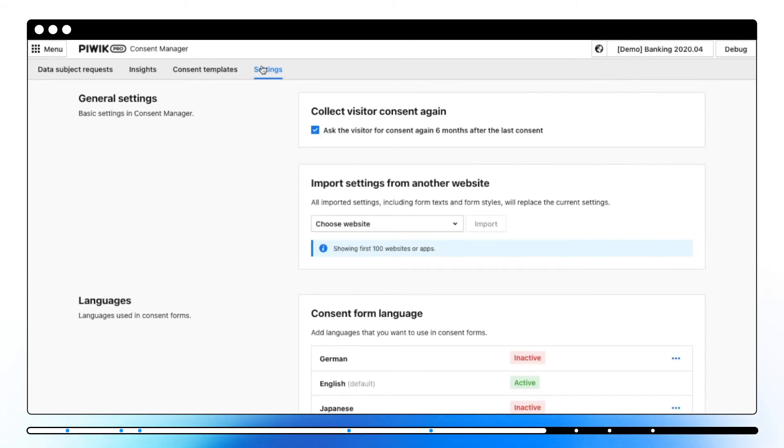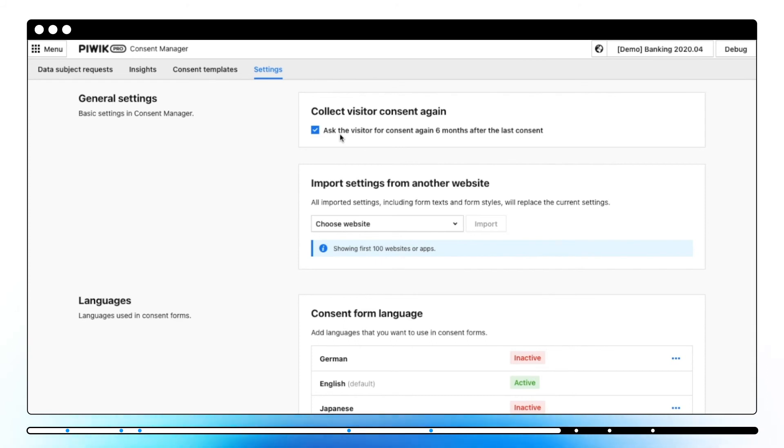In consent manager settings we've got some additional options to set up. First of all we can activate this option if you want to serve consent pop-ups again after six months since the last consents form view. Thanks to that all consents which a visitor refused or didn't give consent to will be displayed again.